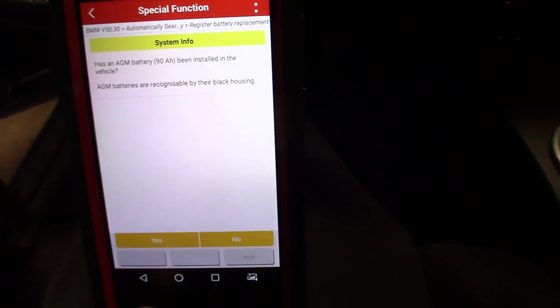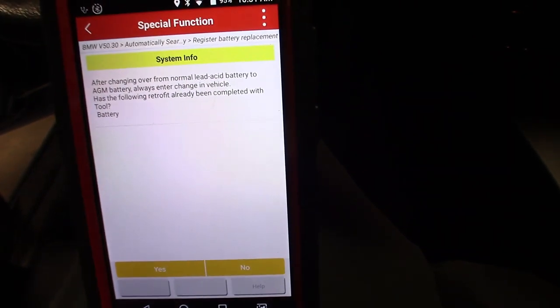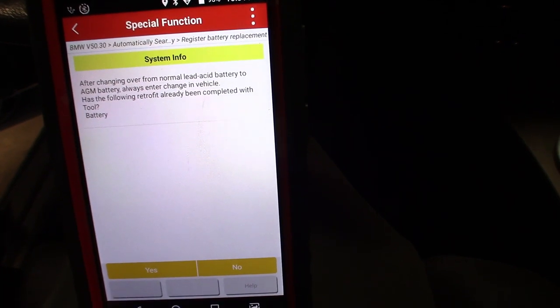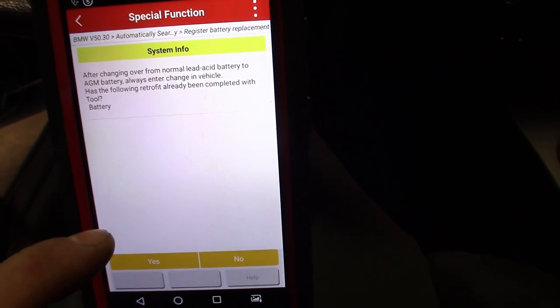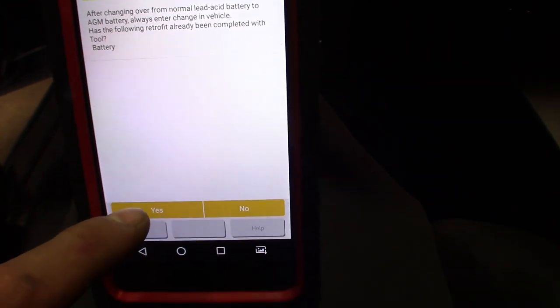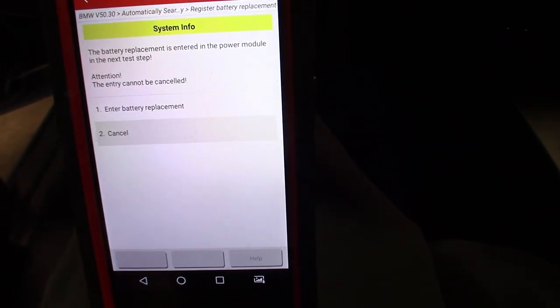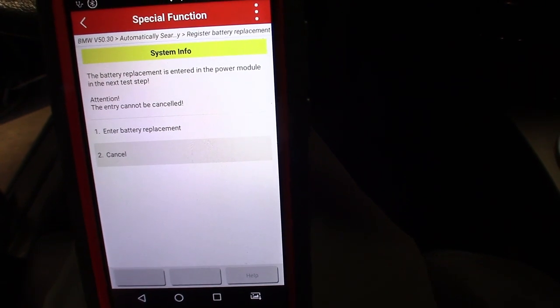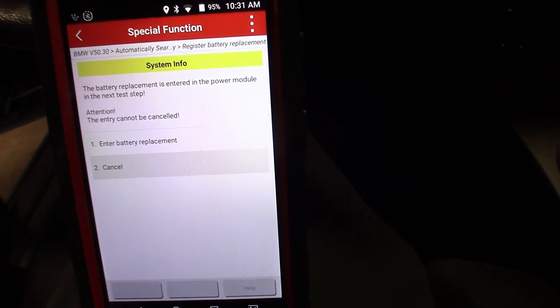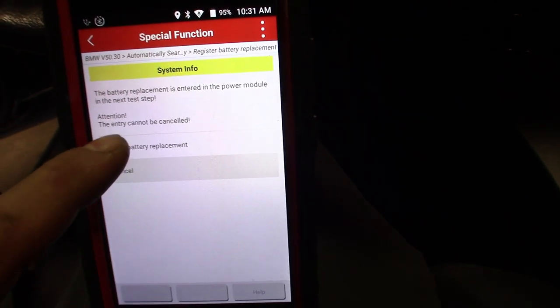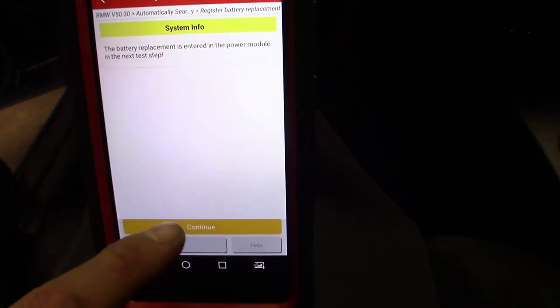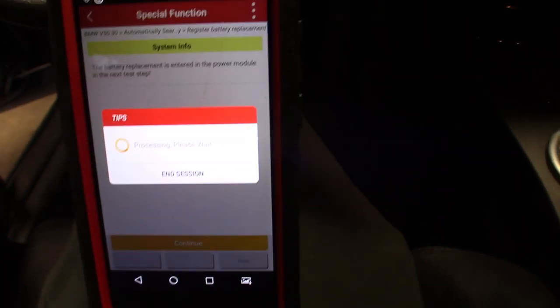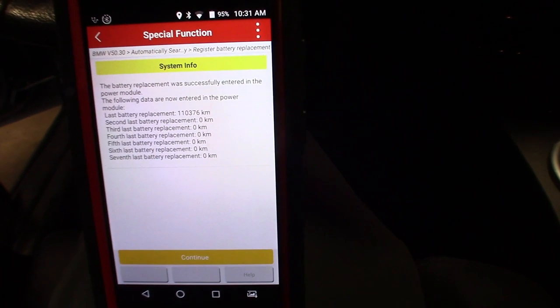Yes, it says 'For normal lead acid battery, AGM battery always enter change in vehicle.' With the battery in the tool? Yes. And then the battery replacement is entered to the power module. Next step: 'Attention, entry cannot be canceled.' So go to 'Enter battery replacement,' hit continue, and it'll take you through it.